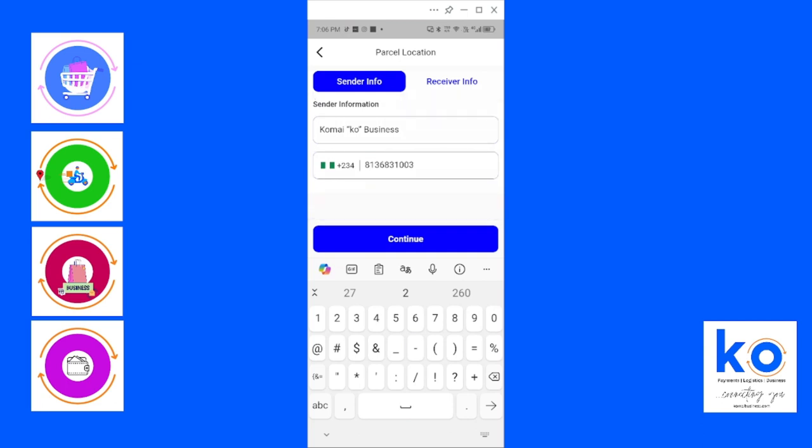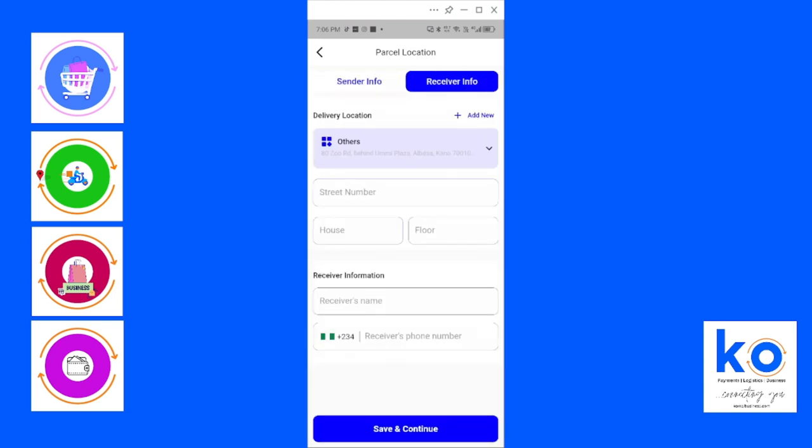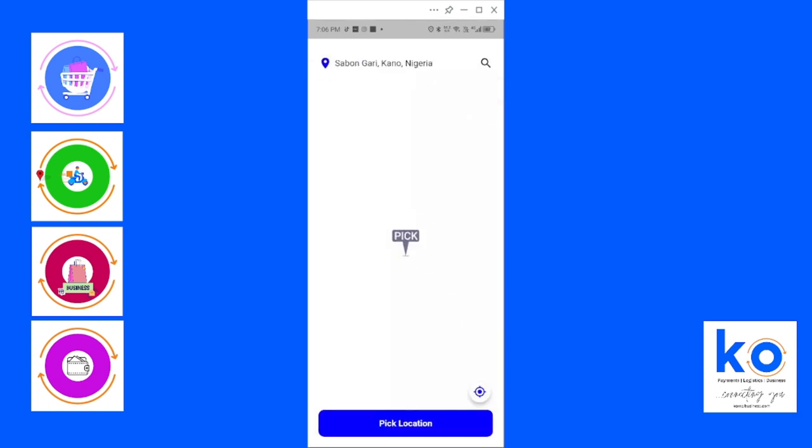Then you'll have maybe the house address if there is one, the floor number if there is, then possibly the person's phone number. Because you're a registered user, it picks your default name and you can change these numbers. Then you click on continue.